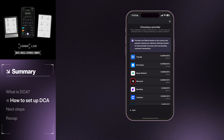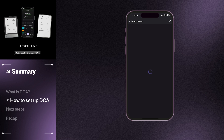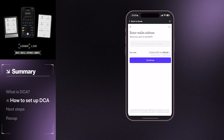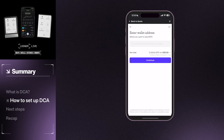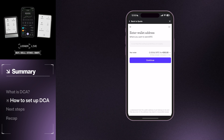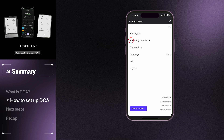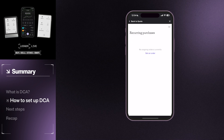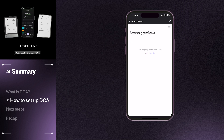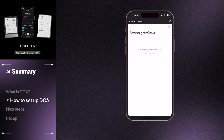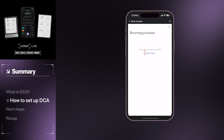Today, we're going to set up DCA with Mercurio. After selecting Mercurio, you will be directed to it within the Ledger Live app. Tap the menu bar in the top right-hand corner and select the Recurring Purchases option. If this is your first time using Mercurio, create an account following the on-screen instructions. If you already have an account set up, sign in and tap Set an Order.